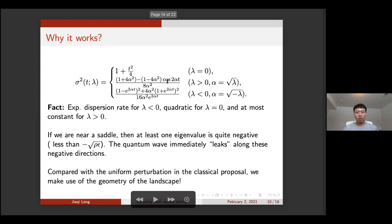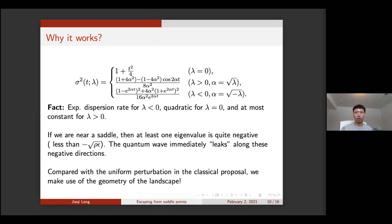For our algorithm, this observation shows that if we are near a saddle point and at least one eigenvalue is quite negative — below a threshold — then the quantum wave function will immediately leak along those negative eigendirections in exponentially fast speed. Compared with the uniform perturbation in the classical method, we actually make use of the geometry of the landscape, which is the source of our quantum speedup.